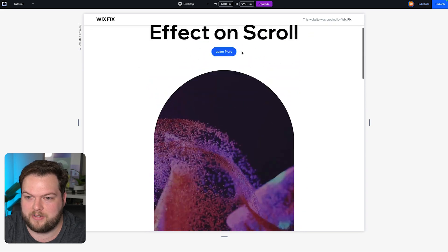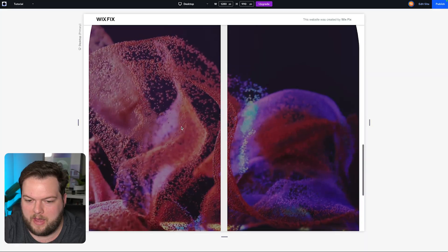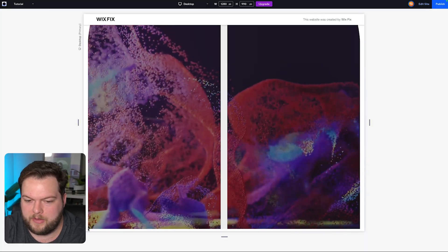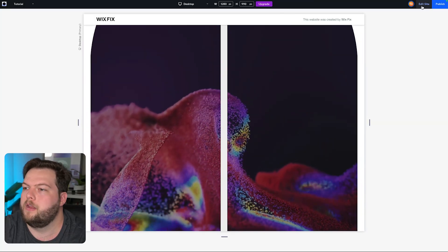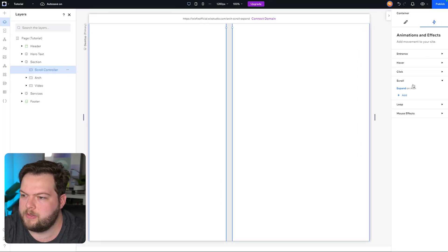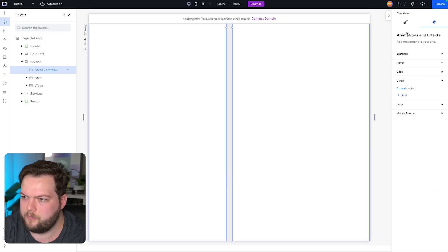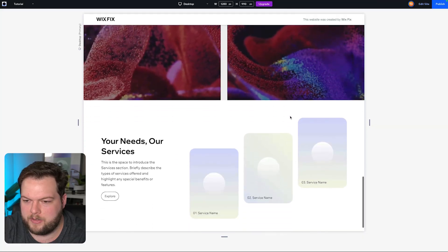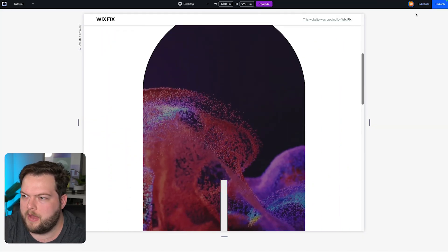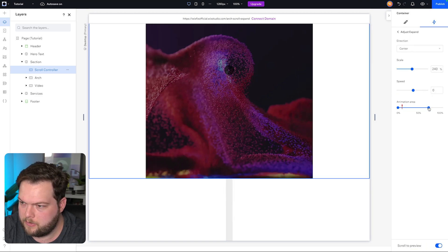That actually looks coincidentally perfect — I might not change anything about it. If you want the arch to be fully off the edge by the time the next section appears, just come to Expand, go to Adjust, and bring in the animation area a little bit. Then it's fully off the edge when the next section is reached. But honestly I liked the original look, so I'm reverting it back.